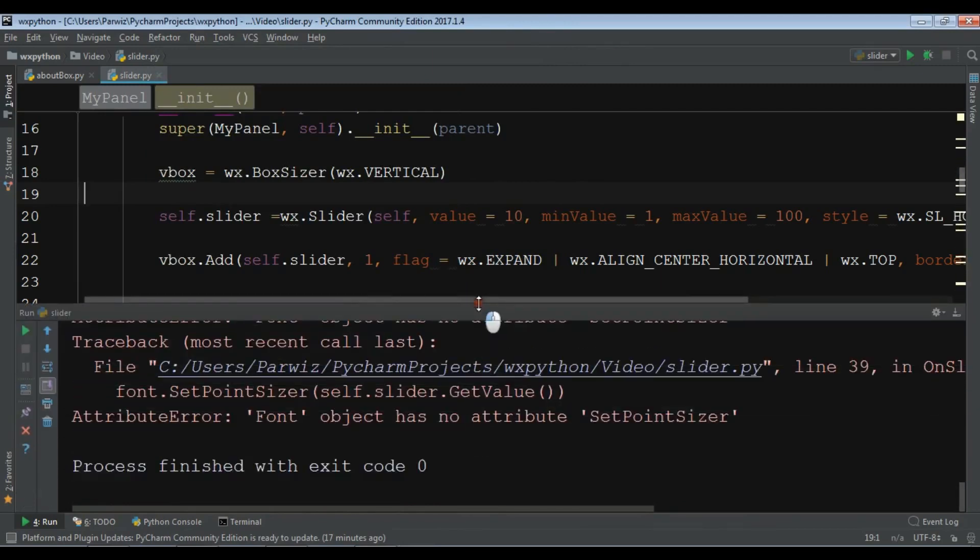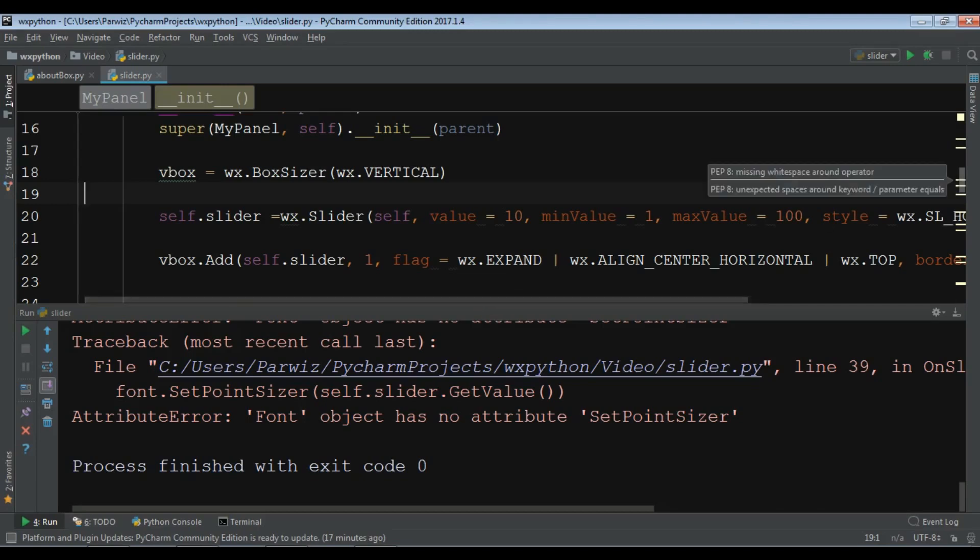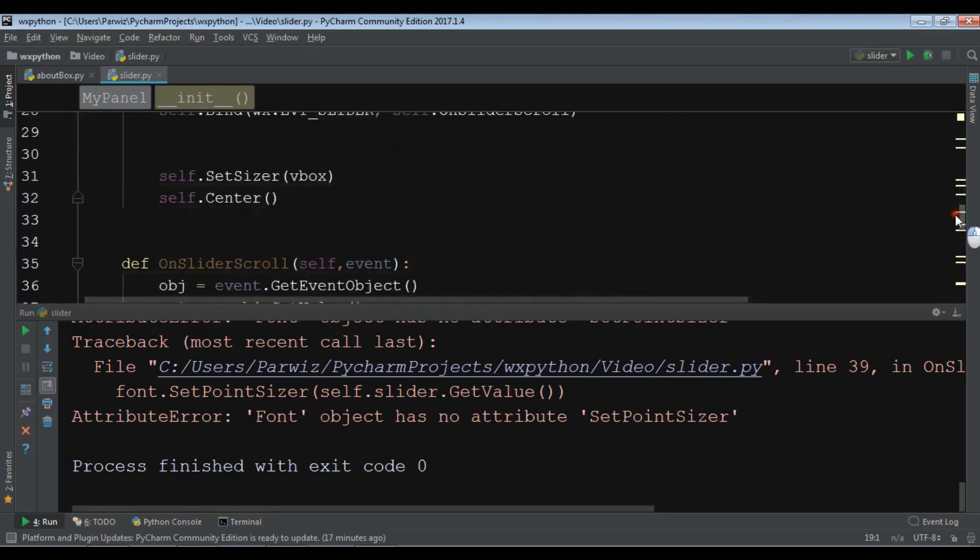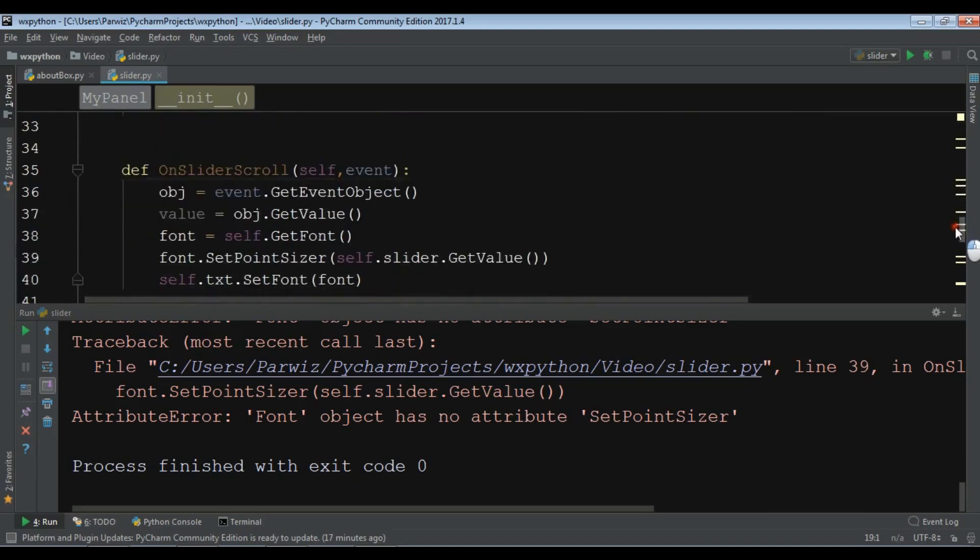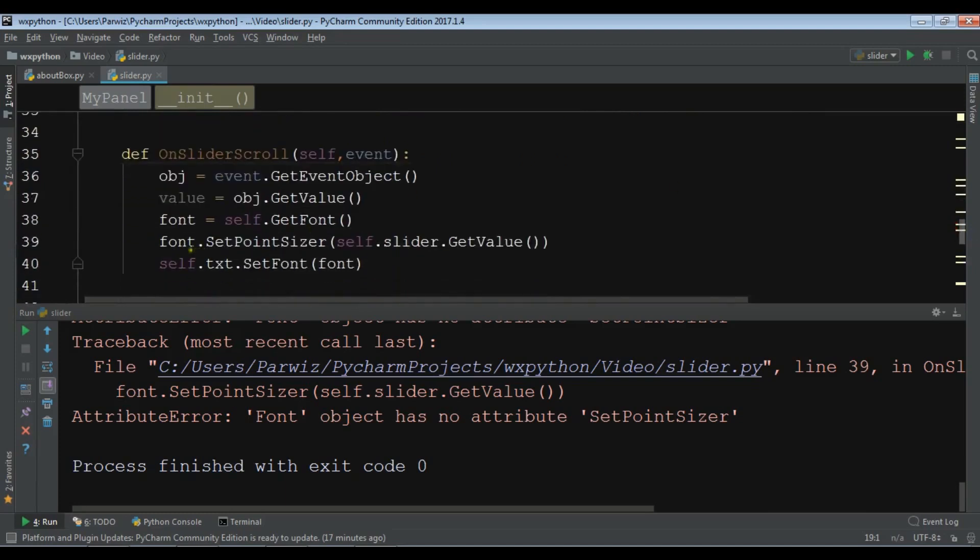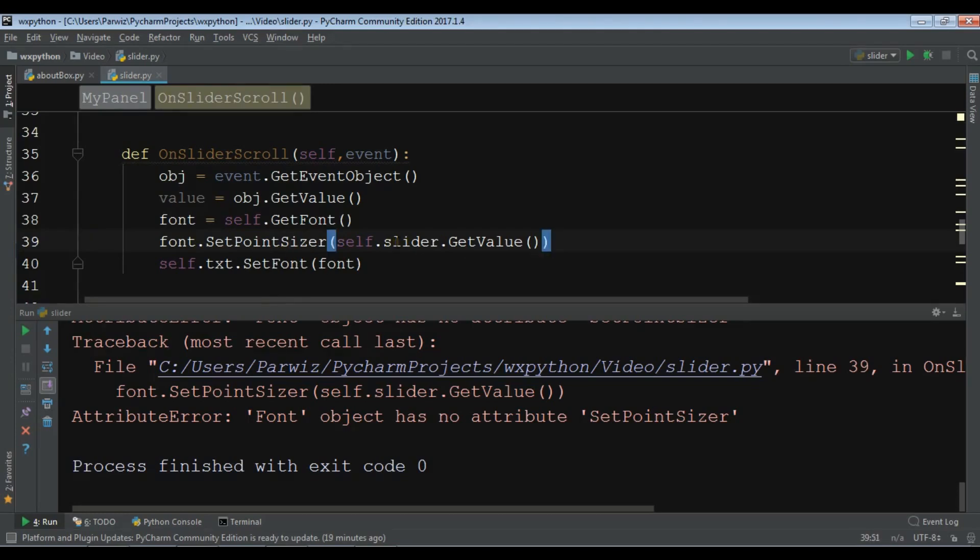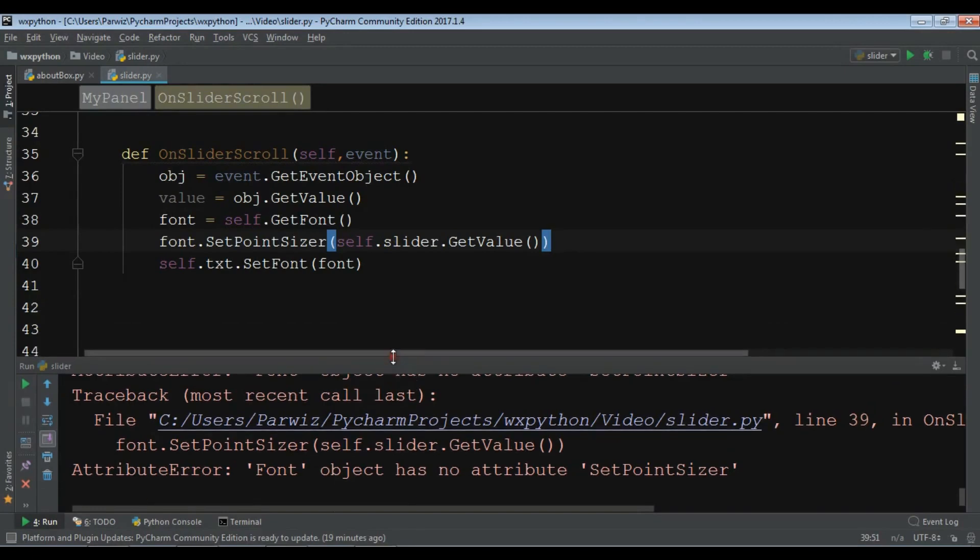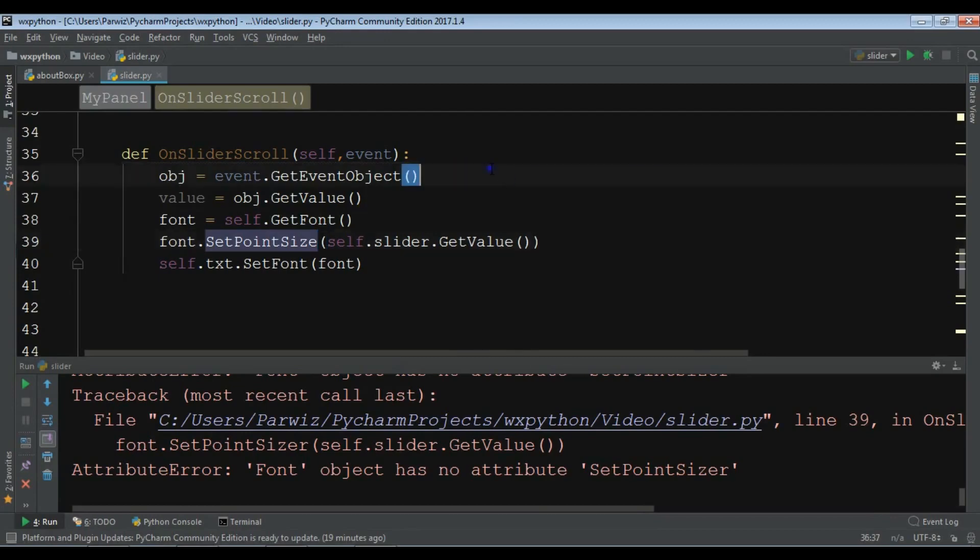Font has no attribute set point sizer. Font dot set point sizer, why is it giving me error. Yeah the problem is in here, it is not sizer, it is size.